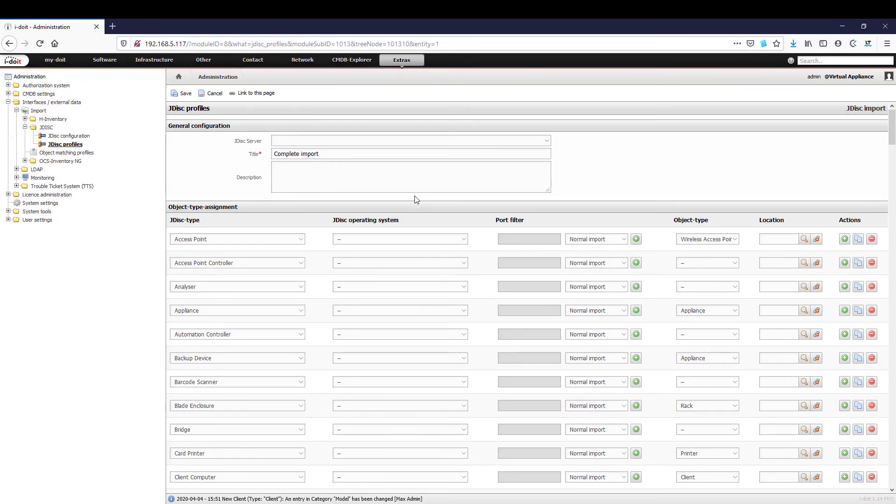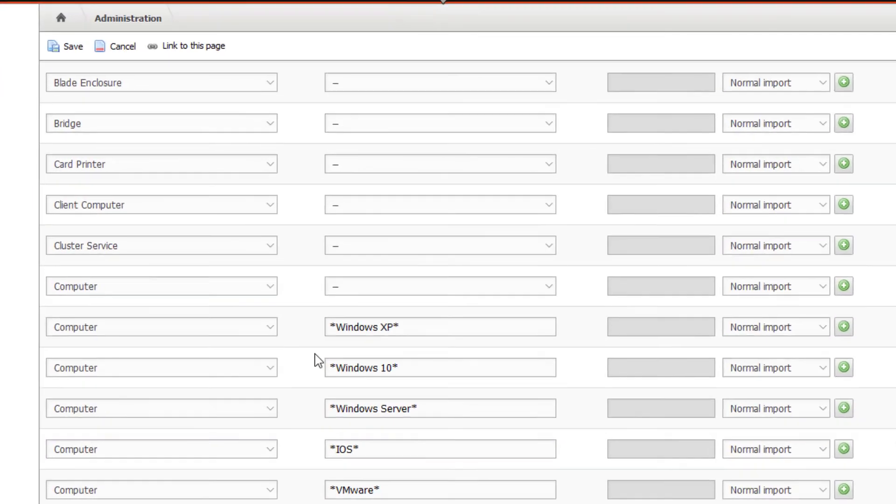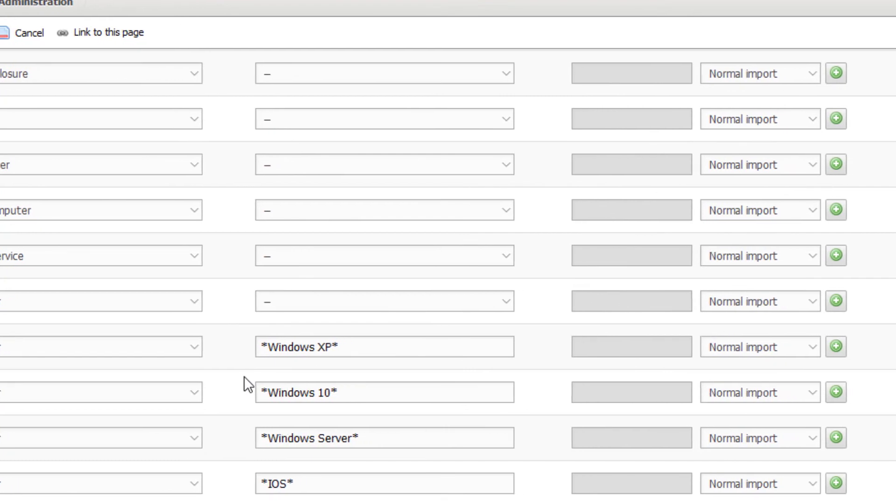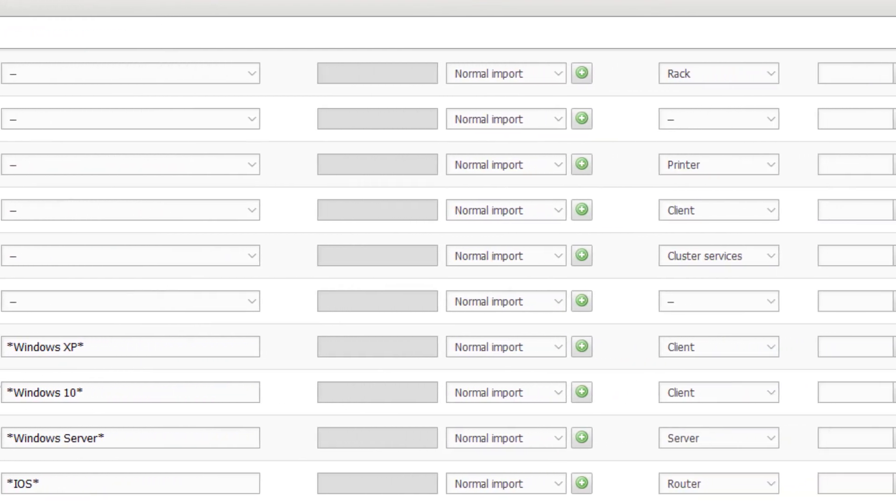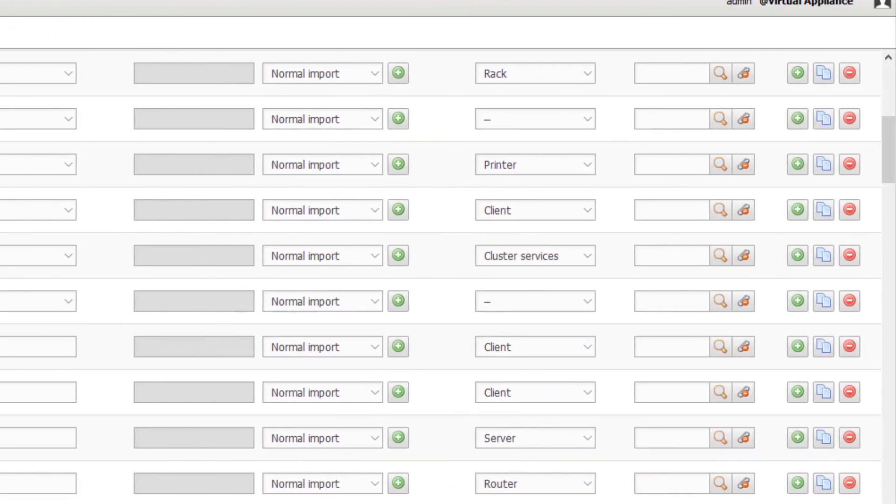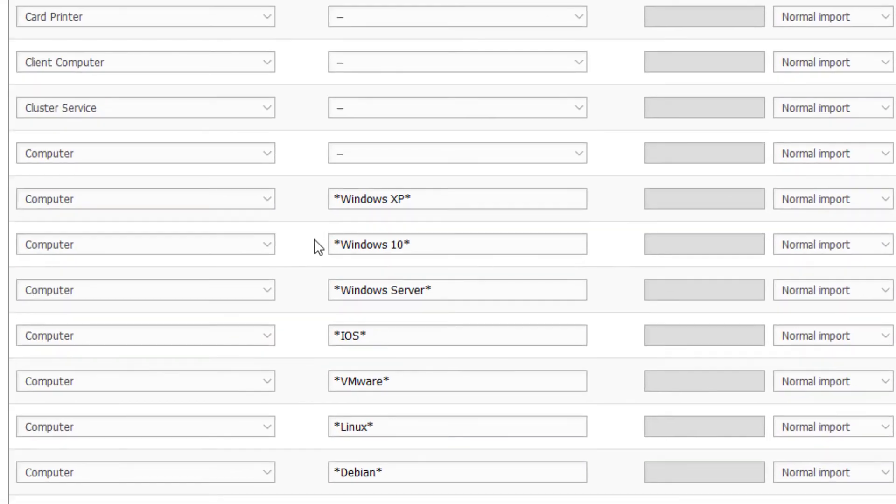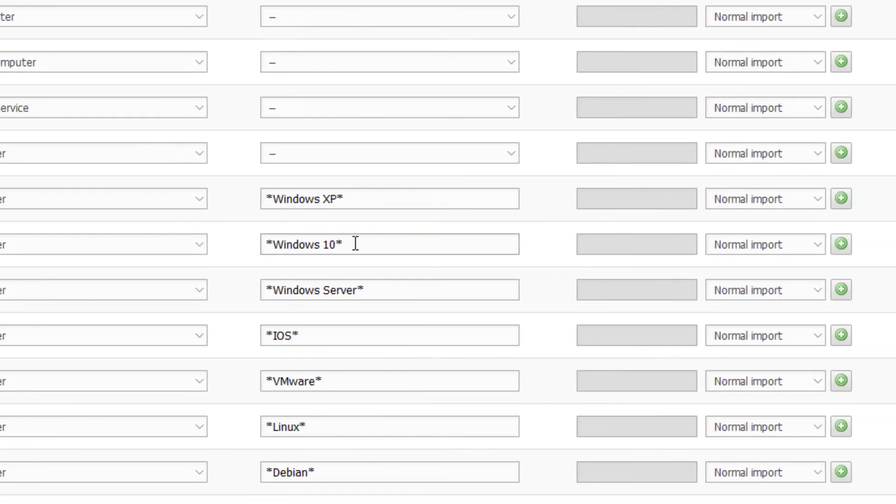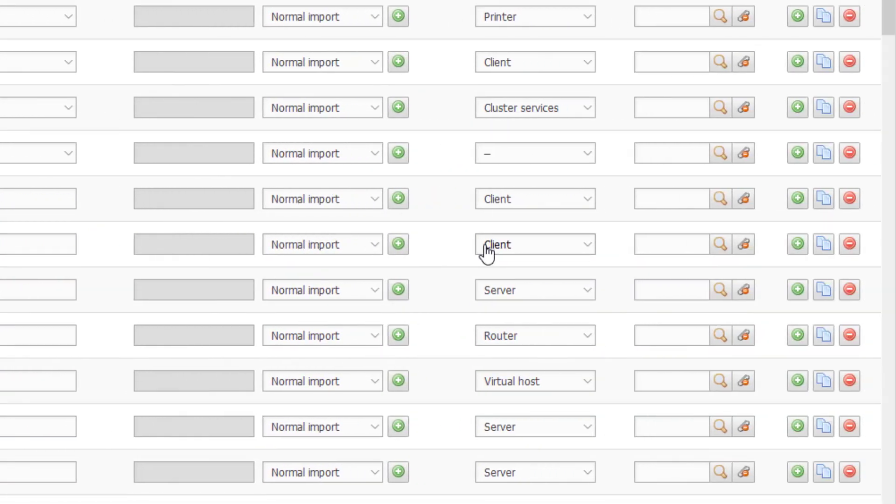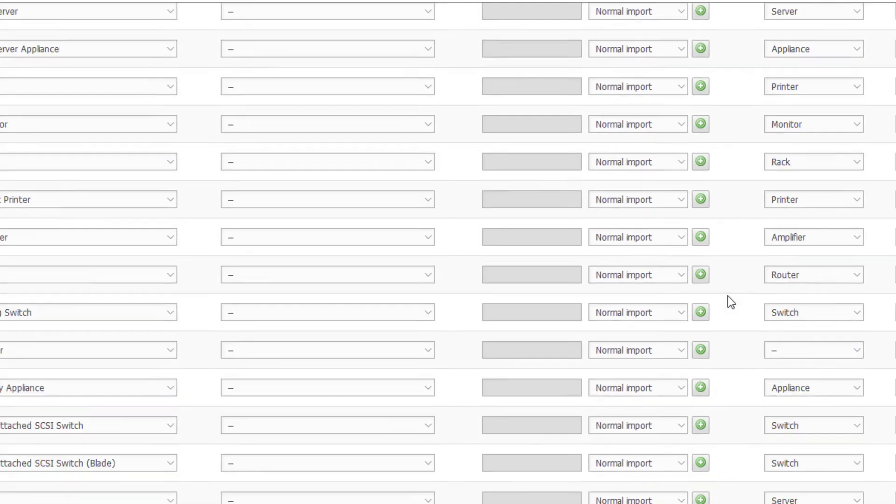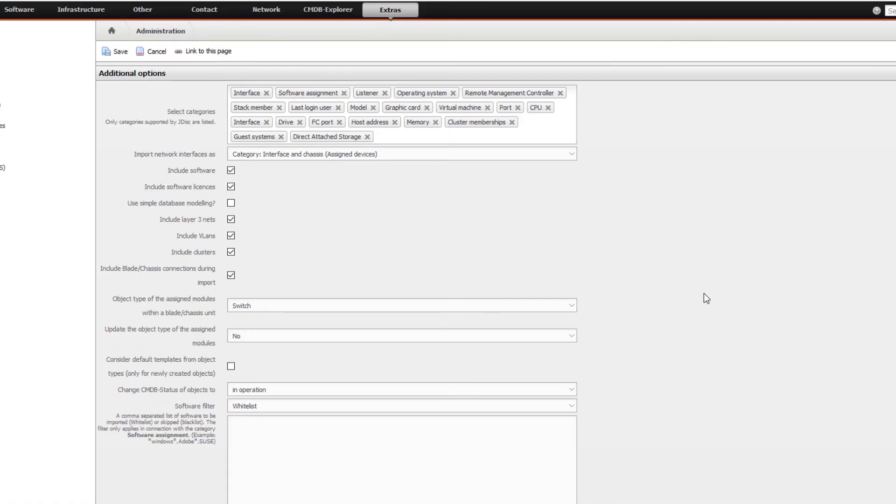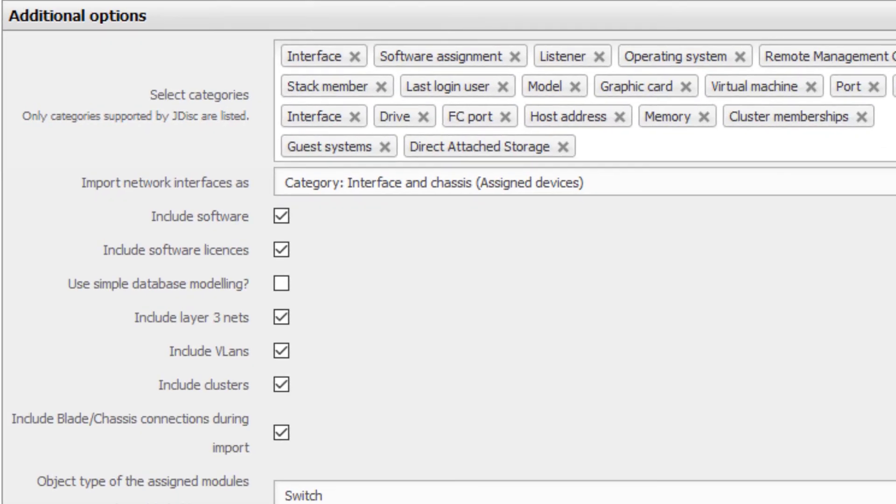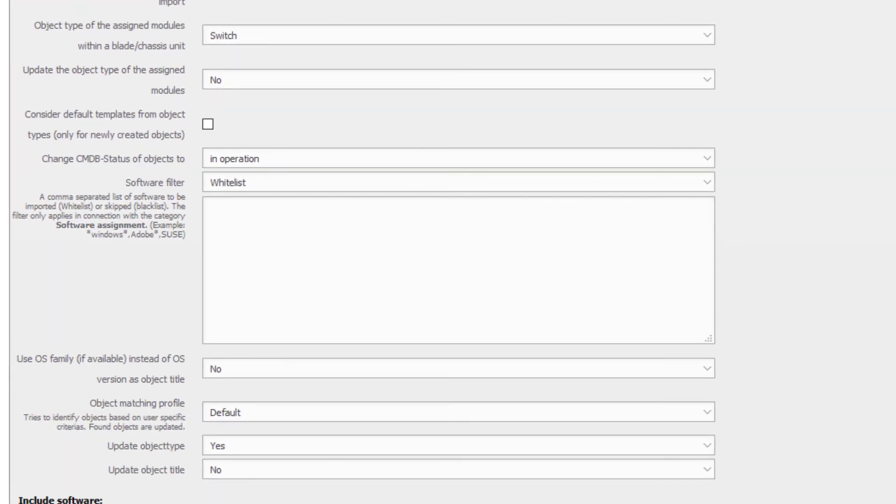These should be adapted to your own requirements before importing them. In the upper part you define which object types from JDisk should be assigned to i-doit object types. For example, a computer with Windows 10 discovered in JDisk should be created as a client in i-doit. In the lower part we have additional configuration options. Here we can configure if, for example, software and licenses should be considered during import.